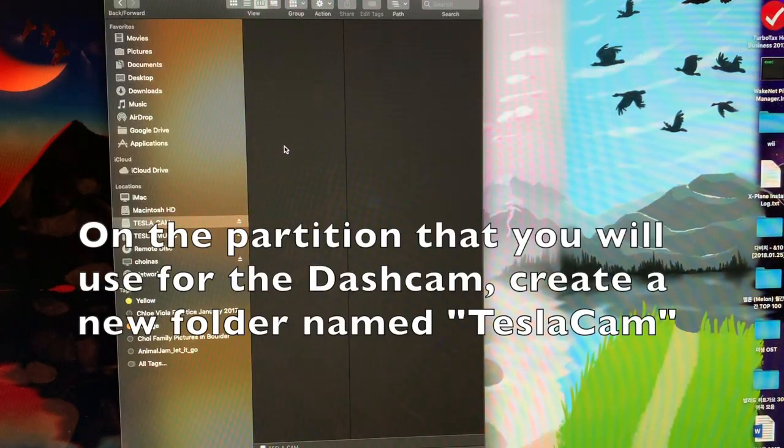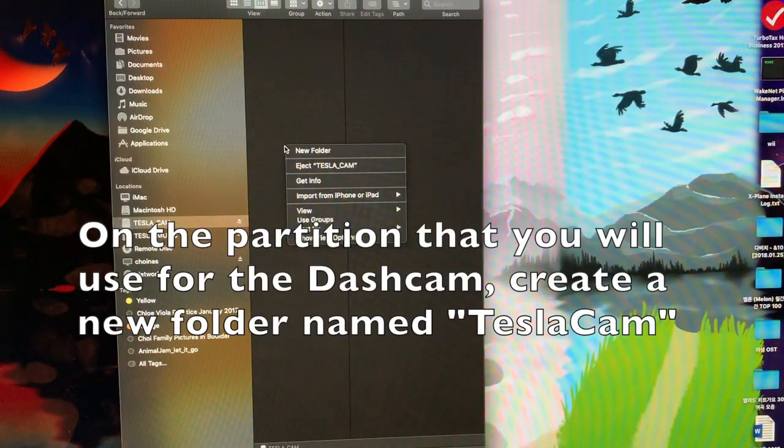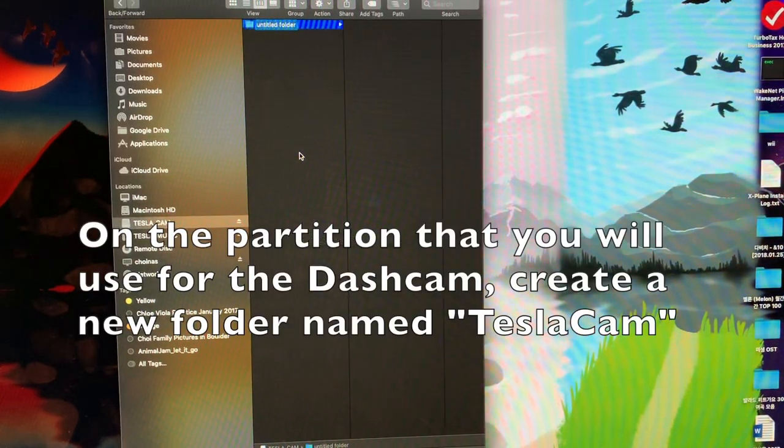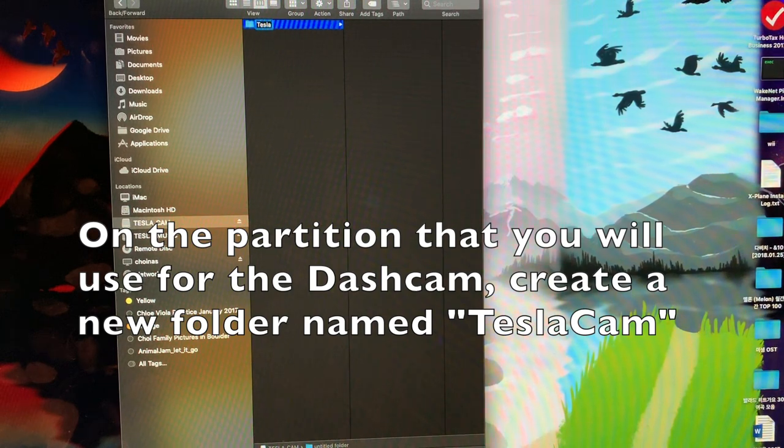On the partition for the dash cam, create an empty folder named TeslaCam.